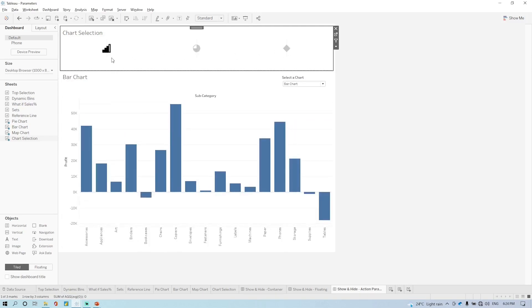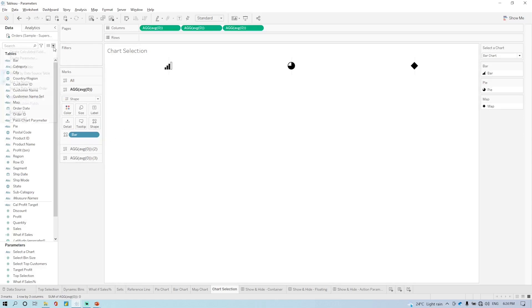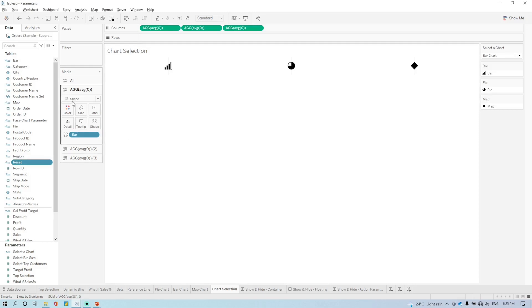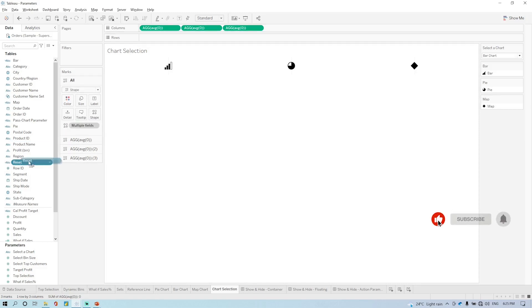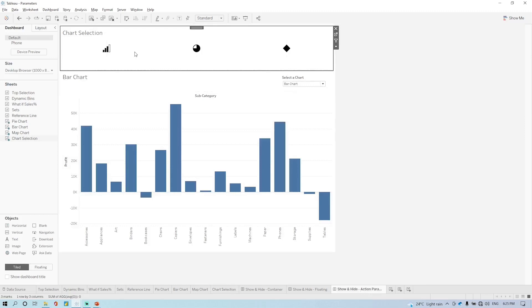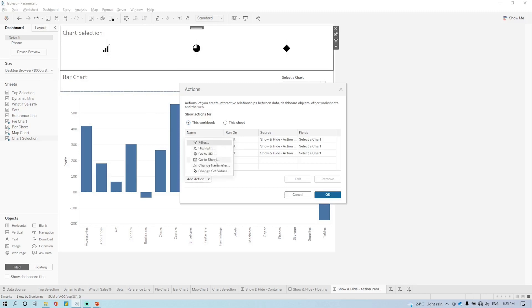The only thing is I can see it is highlighted here but the remaining fields are not highlighting. What I want is it should remain the same based on my selections — I don't want this highlighting. So we just have to go back to the worksheet, and in this worksheet we have to create one calculated field which is a reset. I'll just bring it down as a reset — apply, okay — and bring that reset into the detail section.